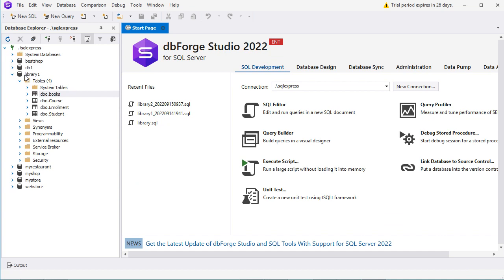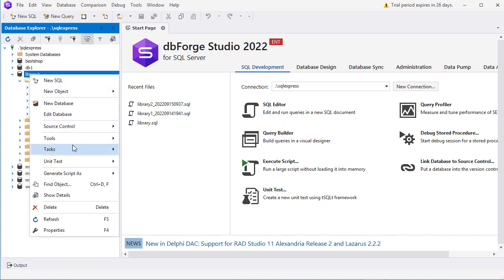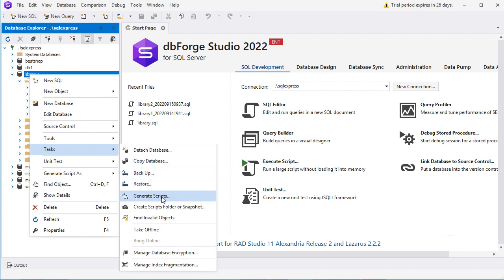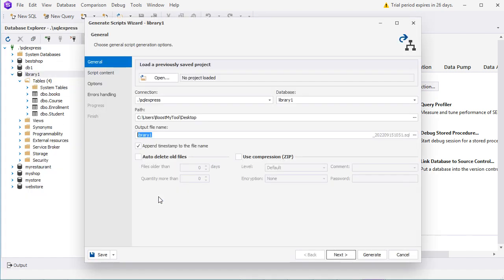Now to export this database we have to make a right-click, then Tasks, then Generate Scripts. Here we have the name of the connection and the name of the database that we want to export. Then here we have to provide the path where we want to save the script — you can change this path by clicking on this button.